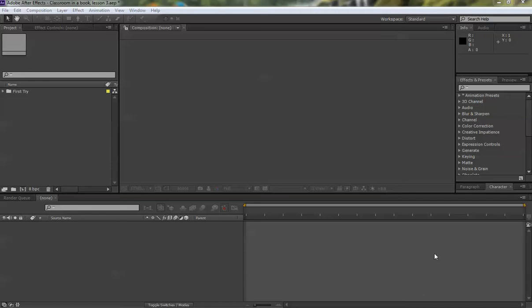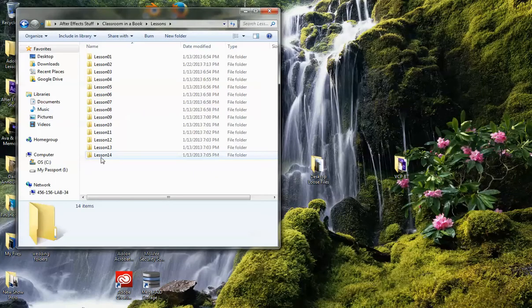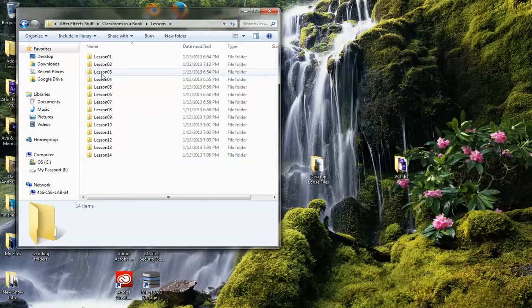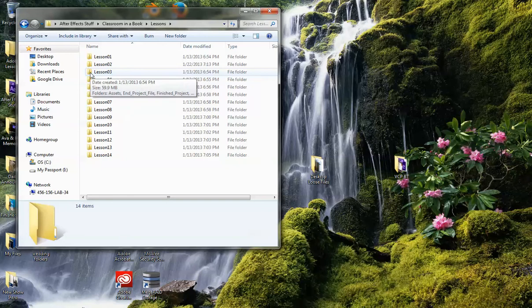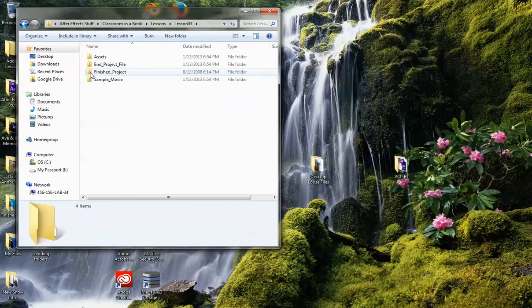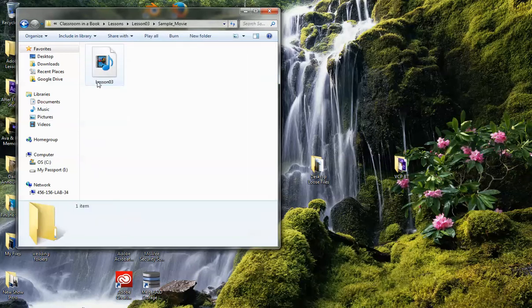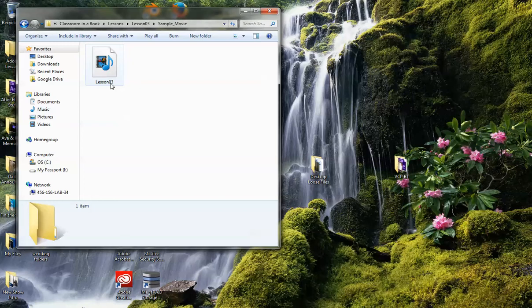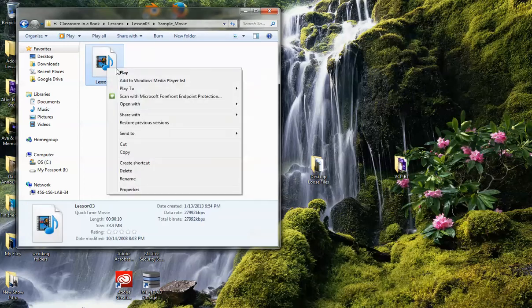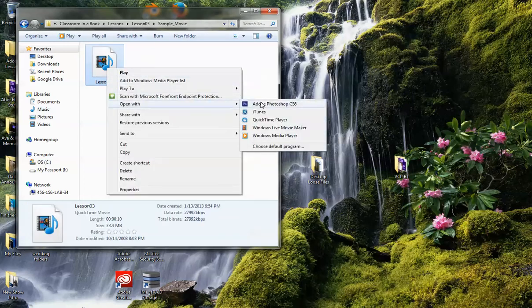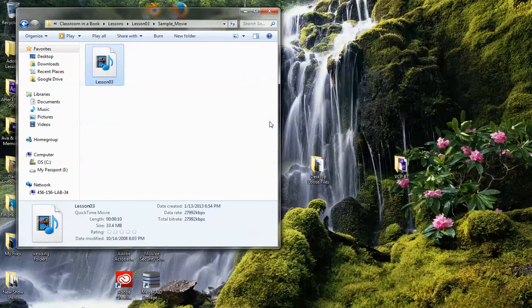So first thing we're going to do is take a look at what we're trying to create. Go back to my folder. You guys will find this file in your land school folder on your desktop. I'm going to supply this file called lesson three. You need to right click on it to play it with QuickTime because it doesn't play in media player.